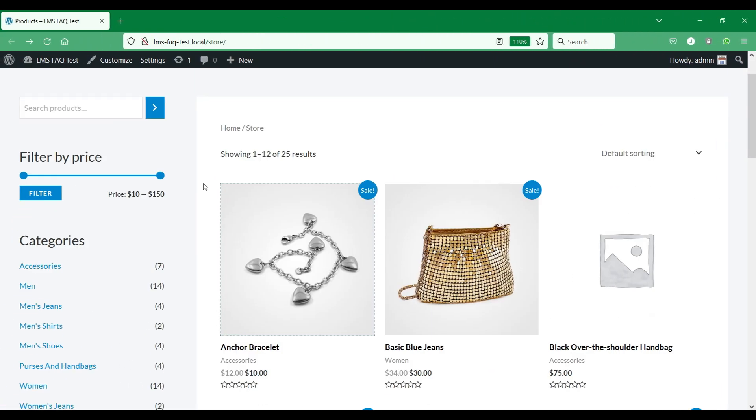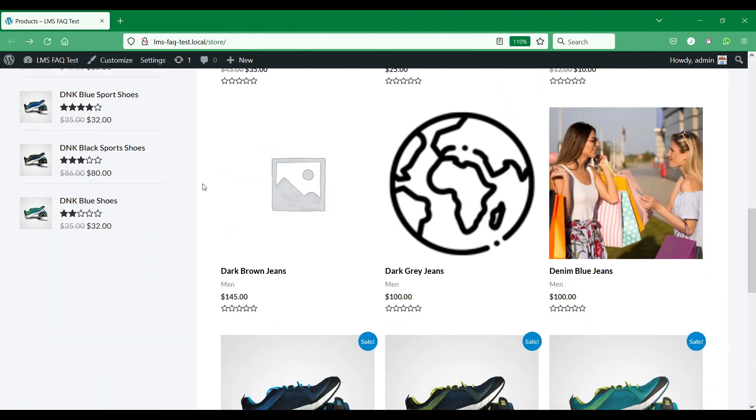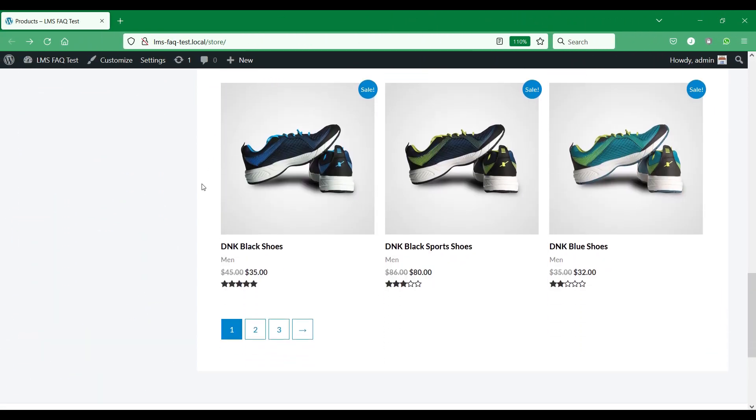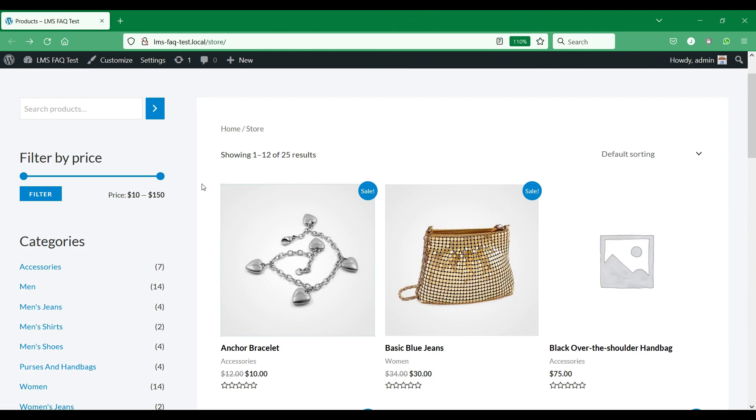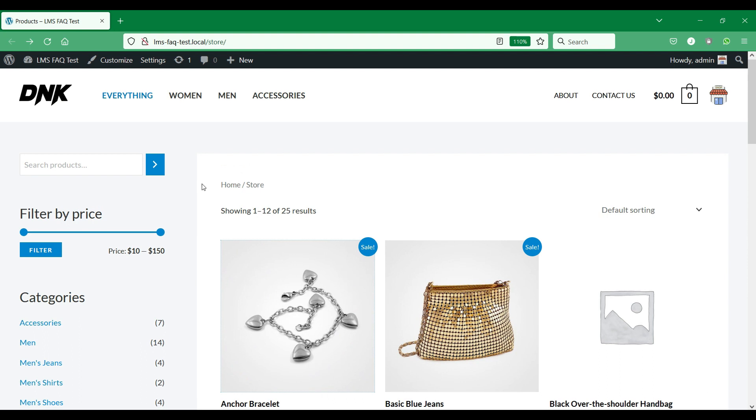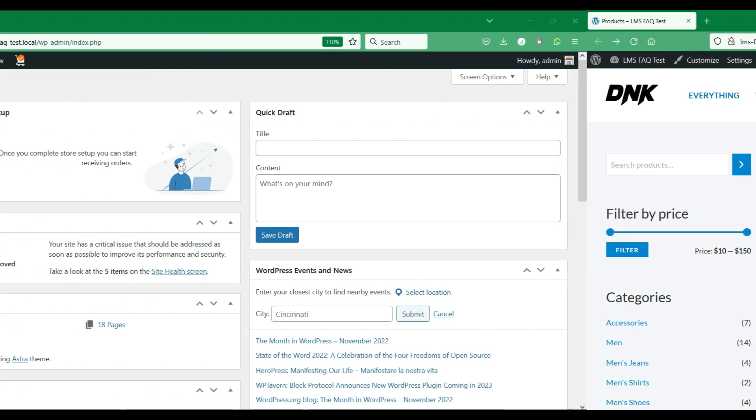On this WordPress website, we have set up a WooCommerce store with products. We also have installed and activated the Help eFAQ plugin.